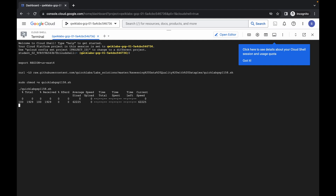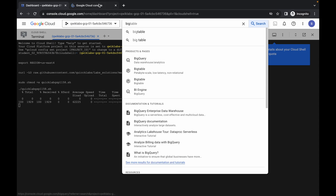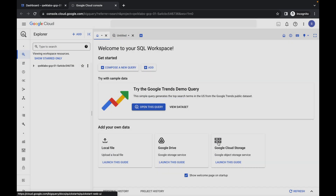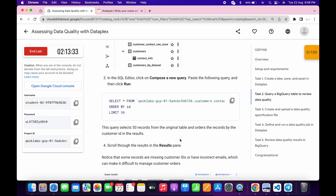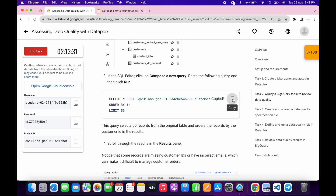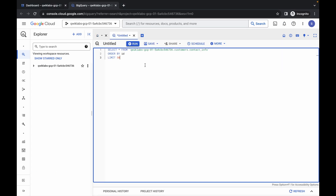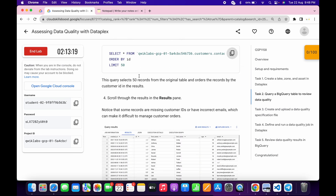This command is going to take a couple of minutes. Meanwhile we will move forward to task number two. Search for BigQuery and open it in a new tab. Come back over here and wait for a second, then click on done. Come back to the lab instructions, click on task number two, scroll down and from here copy this query. Come back over here, click on untitled, and paste the query.